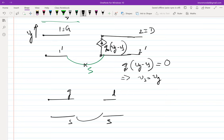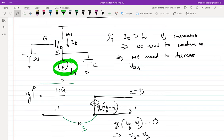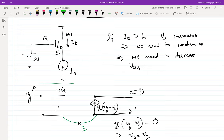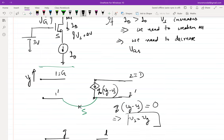In the incremental sense, the current source is open. If you find it difficult to think incrementally, think of it this way: the current through the transistor is fixed — it's not changing. If Vg increases by delta V, Vs should also increase by delta V to keep the current constant. This is equivalent to saying Vs equals Vg in the incremental sense. This makes sense because it's an internal feedback mechanism.